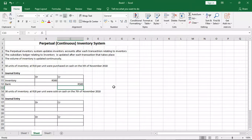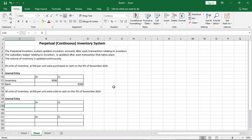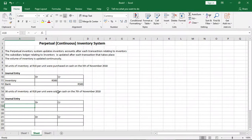The credit is 500 rand as well, and that's how you record the purchase of inventory using the perpetual inventory system. Now let's look at how we record the sales of inventory using the same system. The example tells us that 30 units of inventory at 20 rand per unit were sold on cash on the 7th of November 2018.